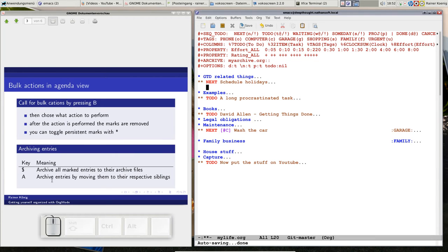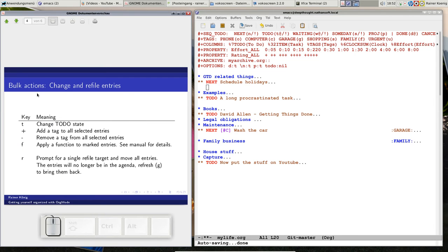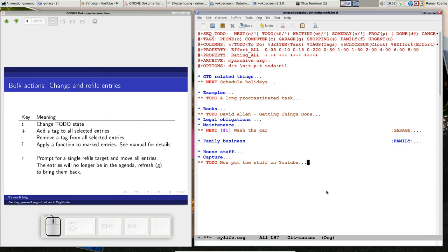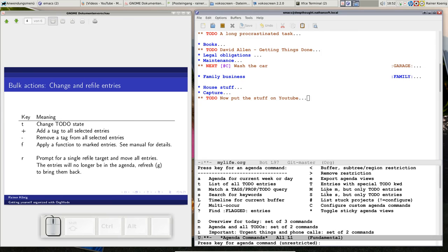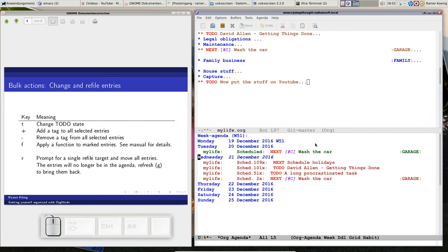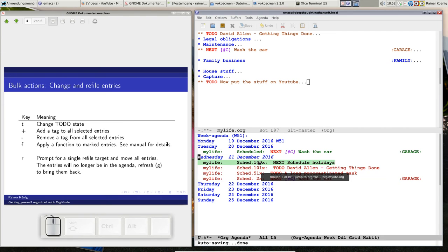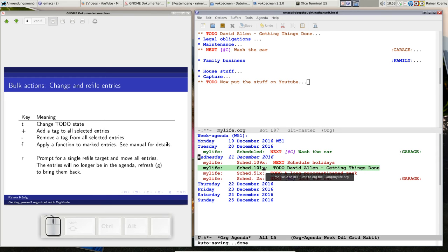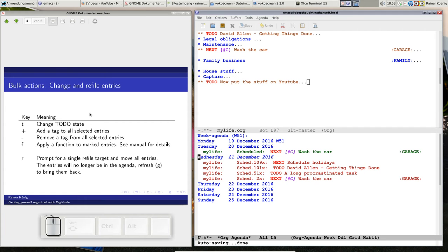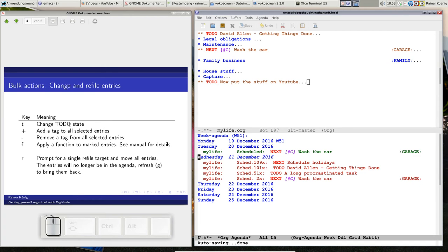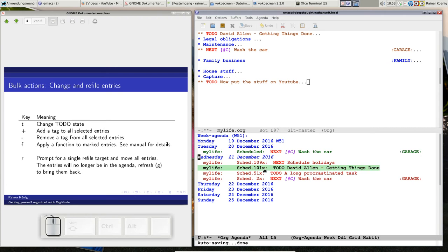The other thing you can do is change and refile entries. Let's have another agenda view, c-a, just an agenda view. You see I have a lot of scheduled things, and some things that I really procrastinated for a long time, 109 days. Now I say I really have to do those things or do something with it. You could say I can change the todo state if I mark the things, or add a tag to those things like the garage tag.